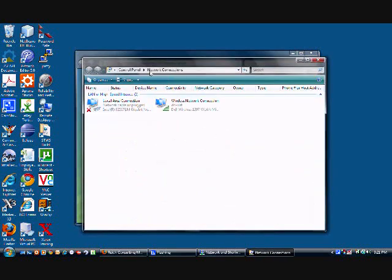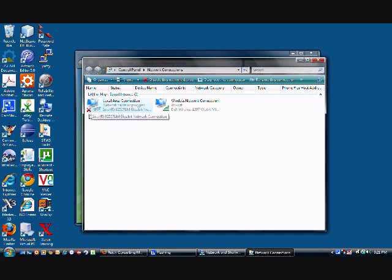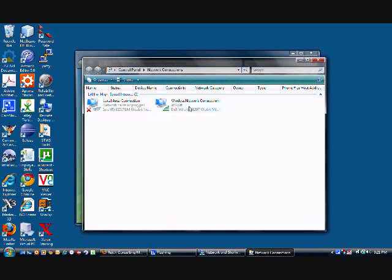And right here I can see all my network connections. My local area connection is disconnected. You can see the red X there. But my wireless connection is connected. It has five bars of signal strength, which is good.